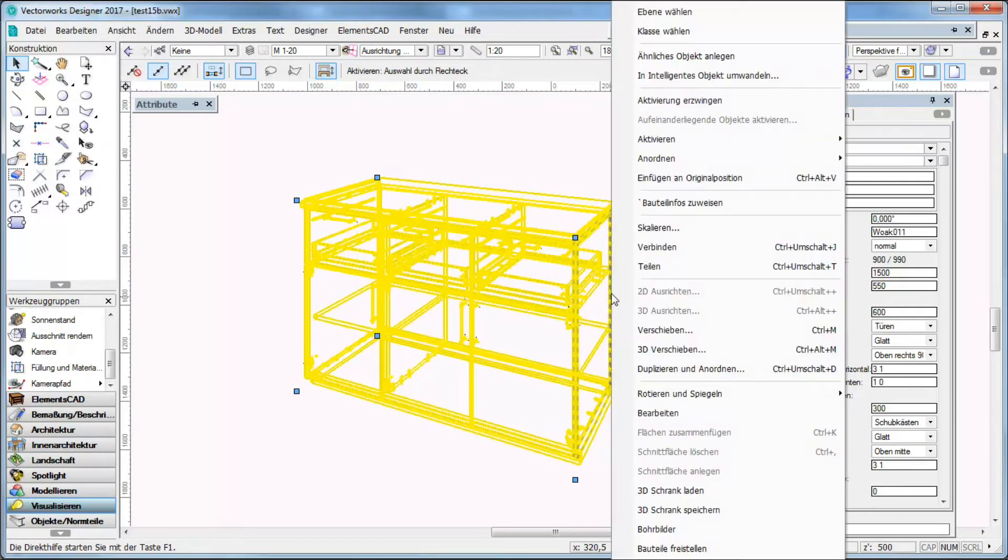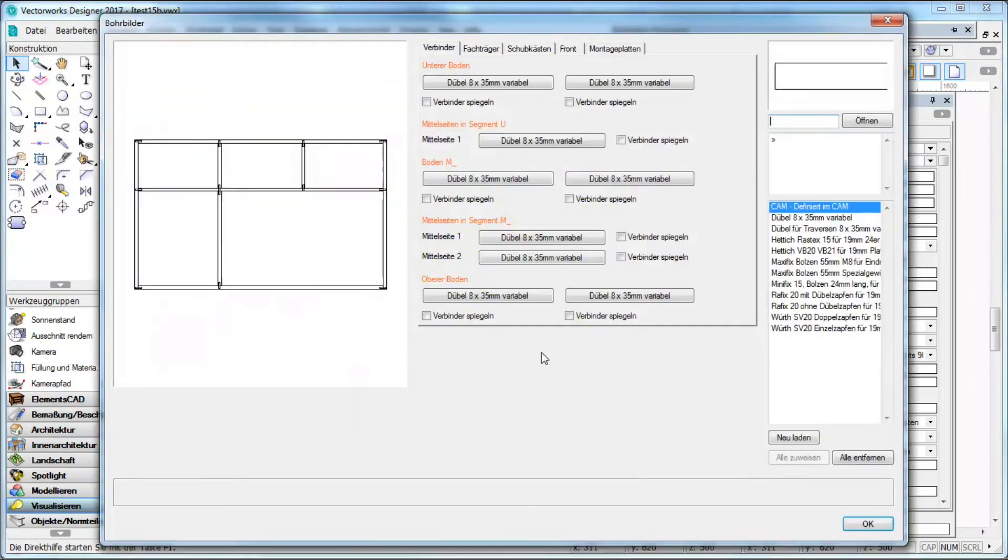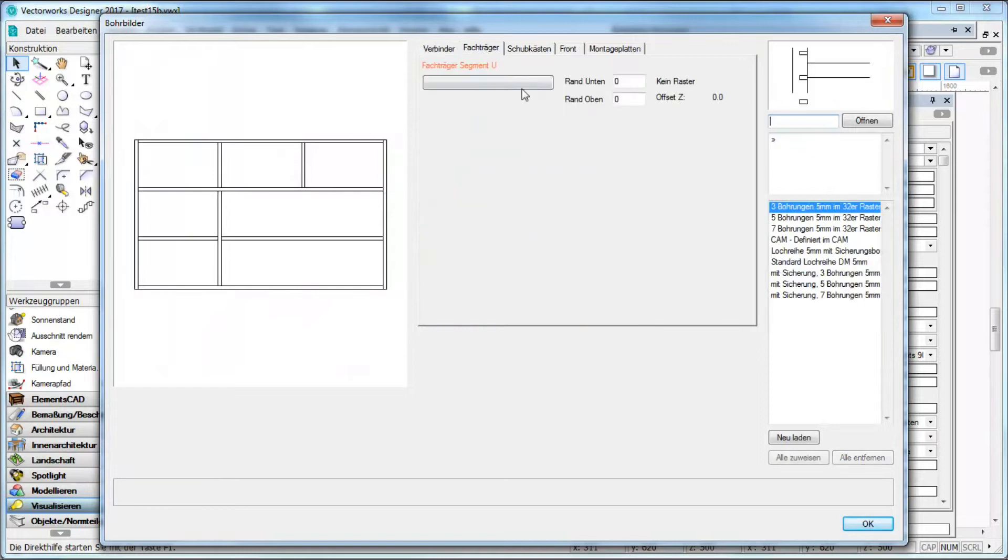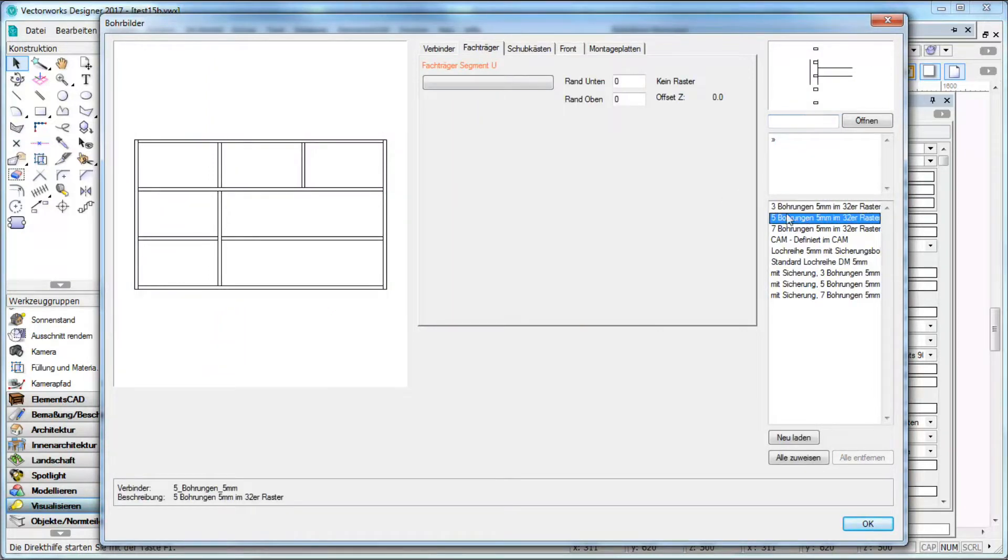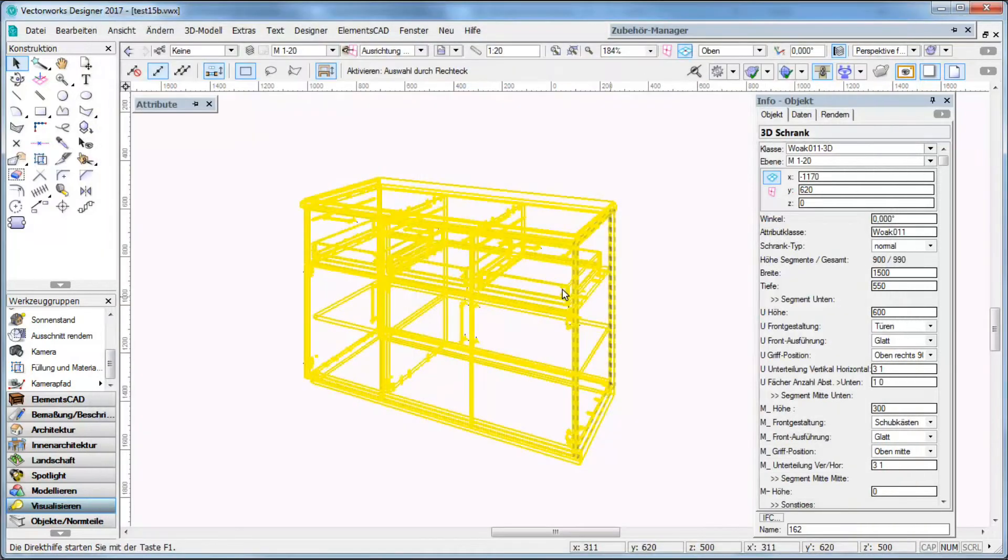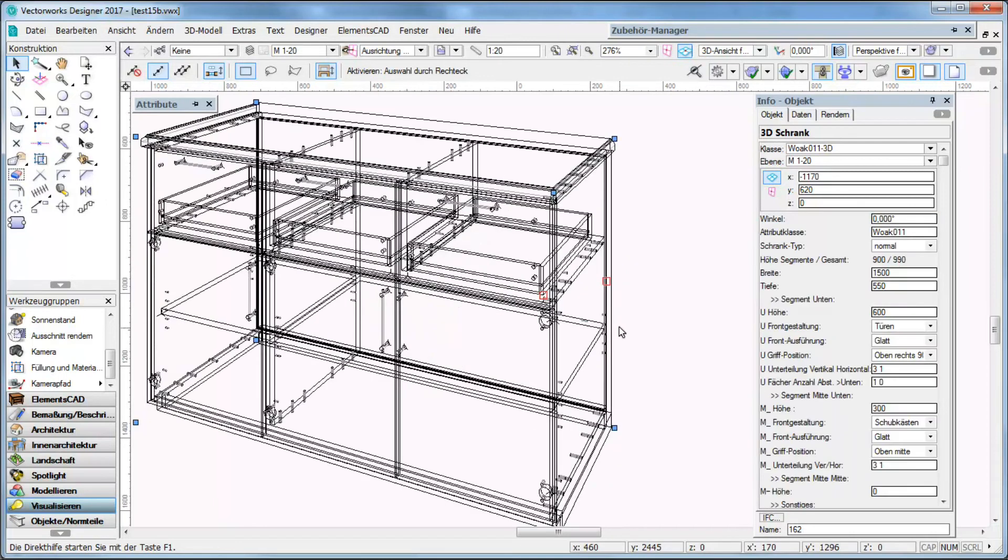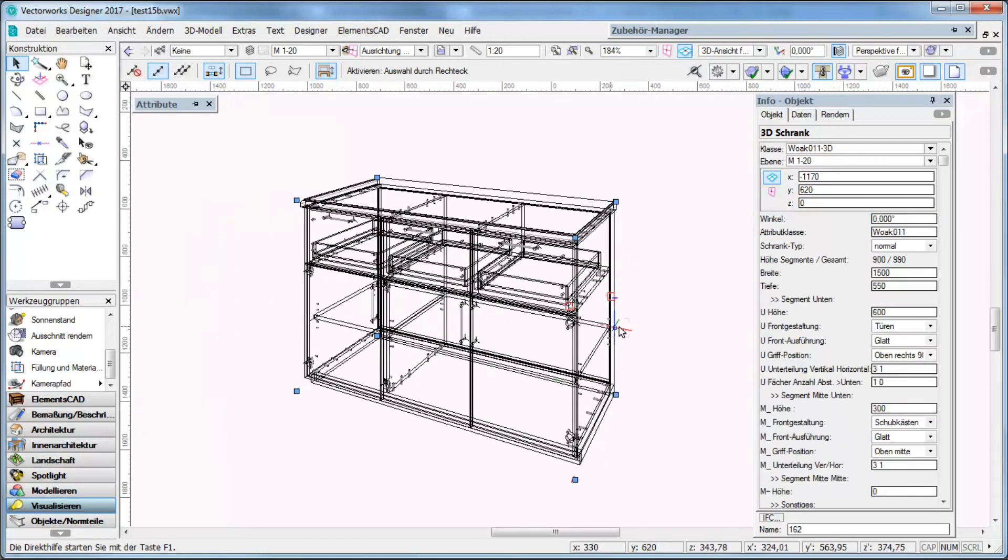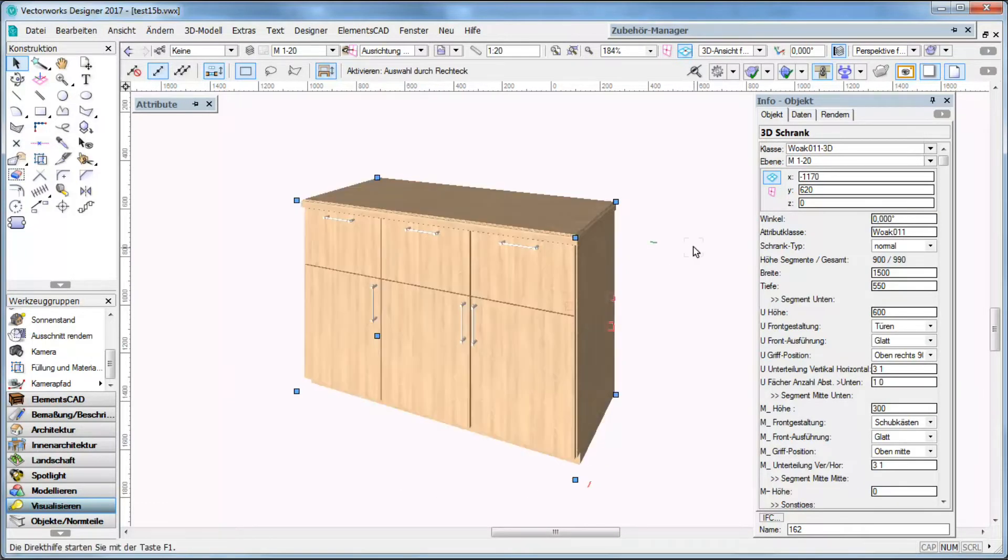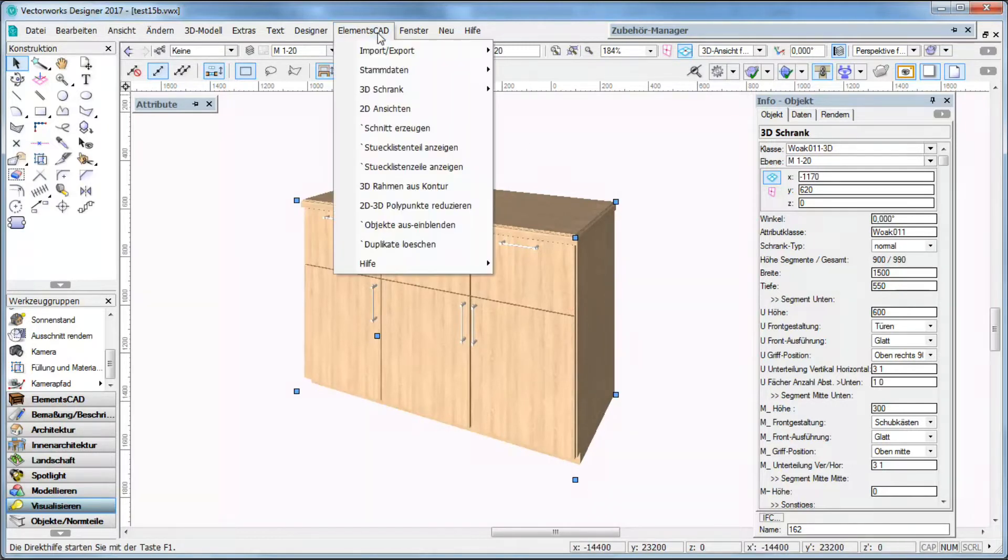I go to the drilling segment again and I have here again the shelf segment and now I assign as proposed before five drillings but as well I can of course make going through drillings in the complete segment. Now I want to make an export.